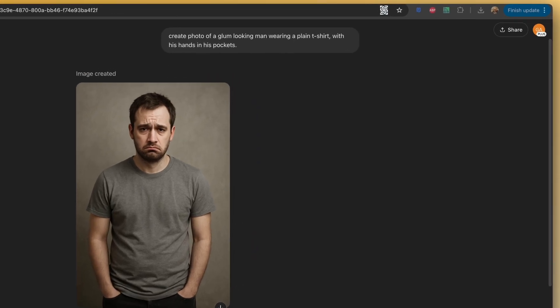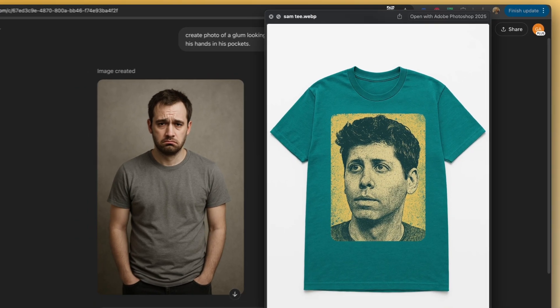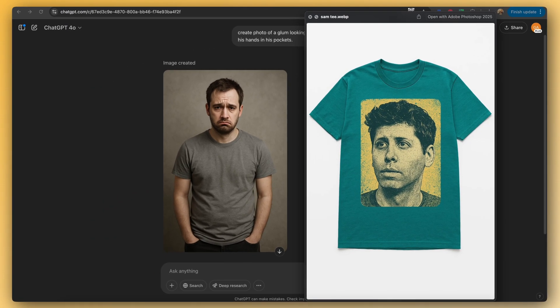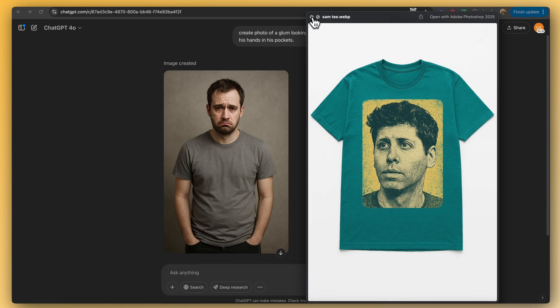This guy looks miserable because he's not wearing the latest and greatest Sam Altman vintage distress t-shirt, but we're going to make that change — I'm going to cheer him up a bit by getting him dressed accordingly.